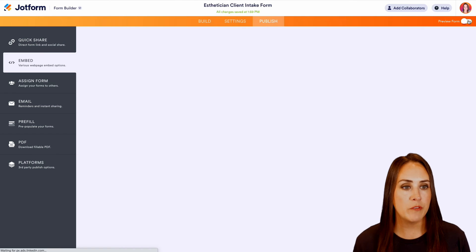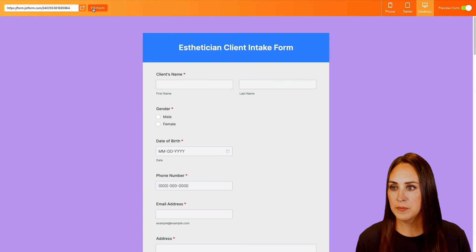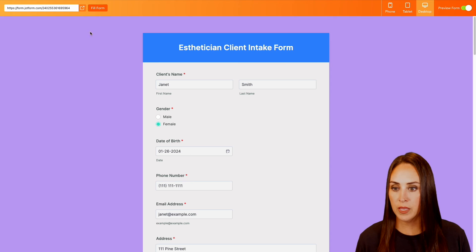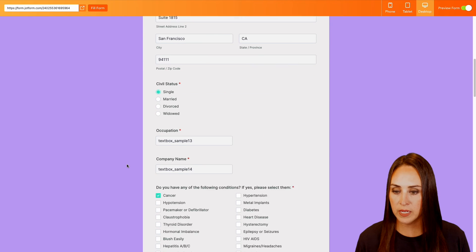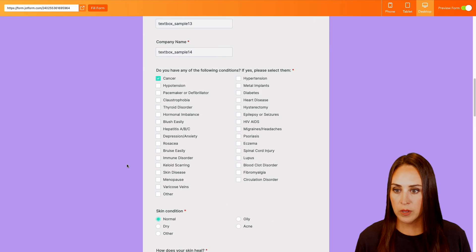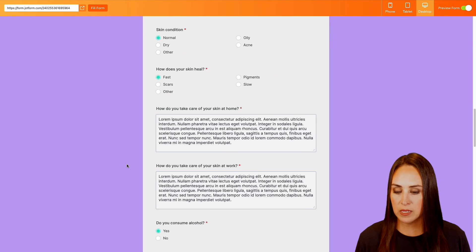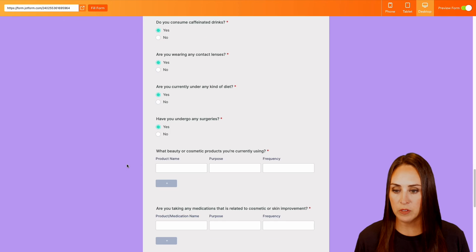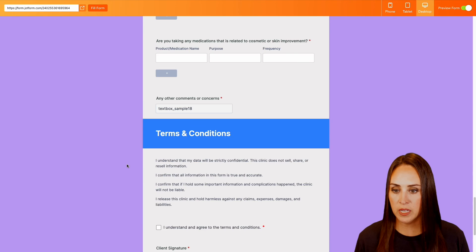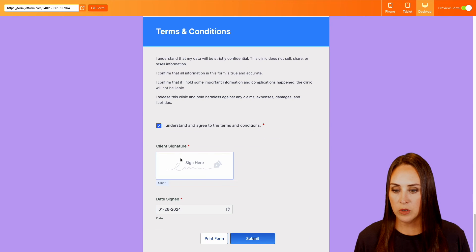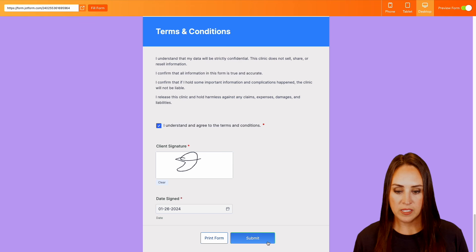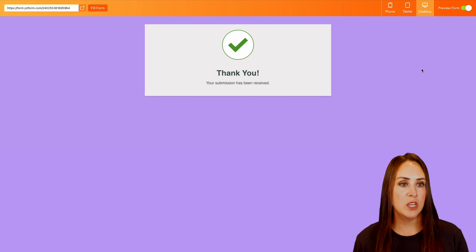So let's go ahead and give this a test. I'm going to choose preview form. Then I'm going to choose to fill form. And let's go ahead and do a quick scroll all the way down. Perfect. We have some check boxes all filled out. Good. Now we can understand and we can sign. Let's go ahead and submit. And we're good to go.